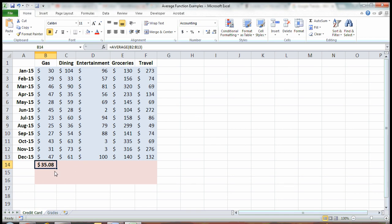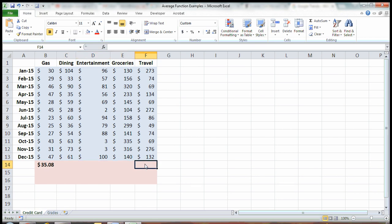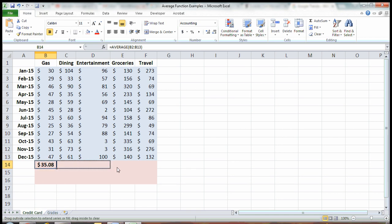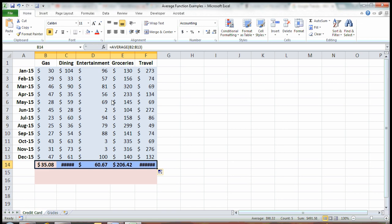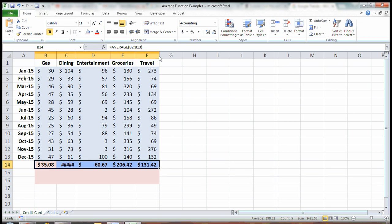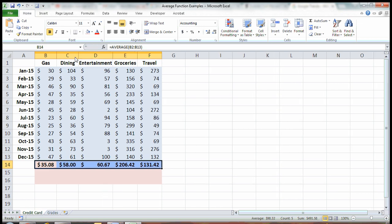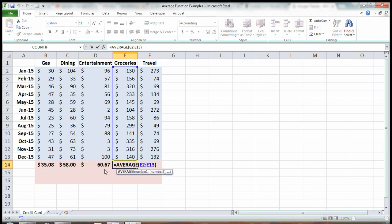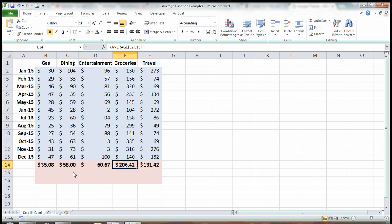You can type in the formula again and again, or you can just drag your formula across in the bottom right corner of your cell, and it will copy over the formula. And there it is. On average in 2015, I spent $206.42 in a month on groceries.